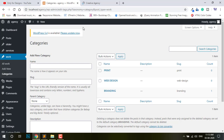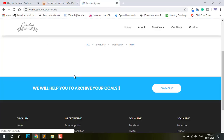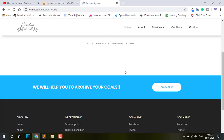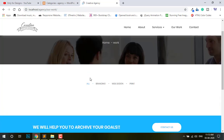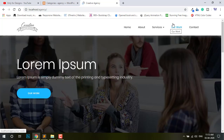And refresh. You can see it is not showing — Brand, Web Design, Print — not showing anything.